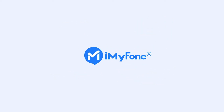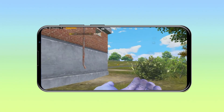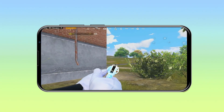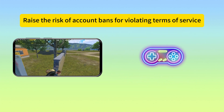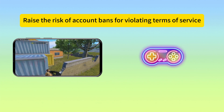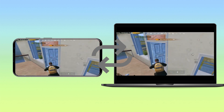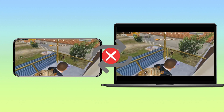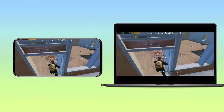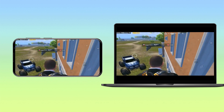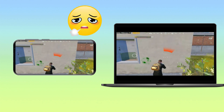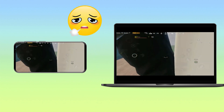Hi everyone, welcome back to the channel. Playing mobile games like PUBG Mobile on emulators may give unfair advantages and raise the risk of account bans for violating terms of service. Additionally, syncing data between emulators and your mobile phone might not be seamless. However, are you frustrated with the limited flexibility of playing PUBG Mobile on a small screen?